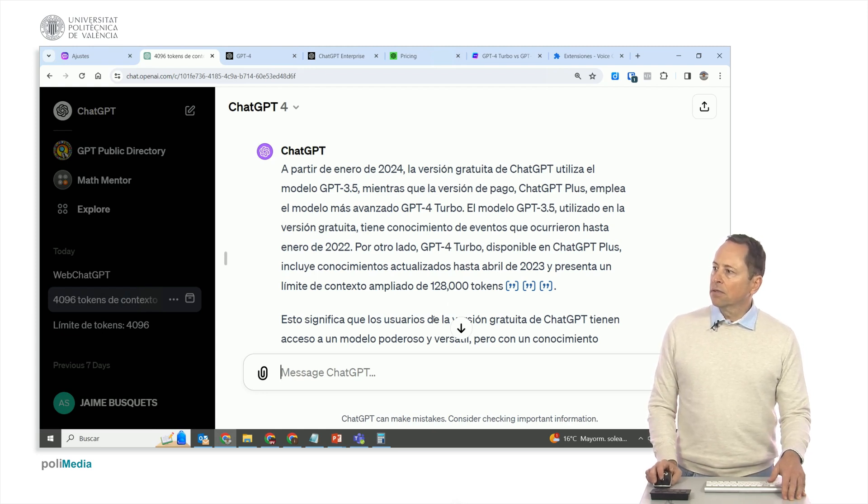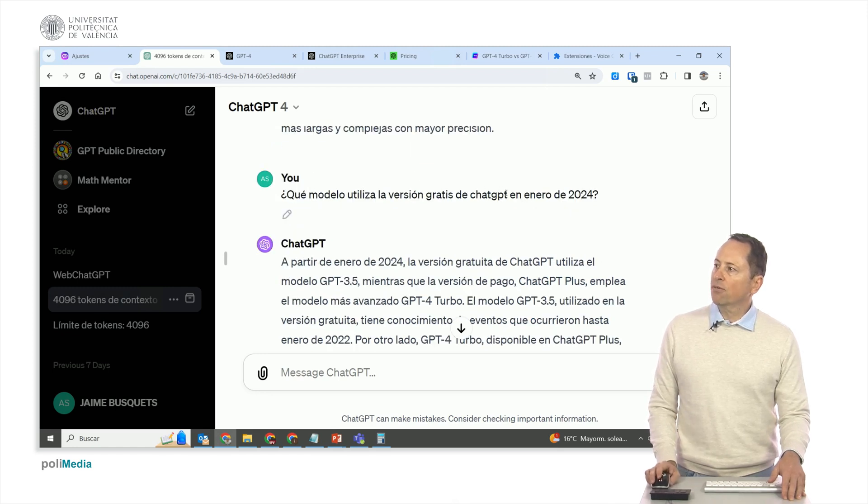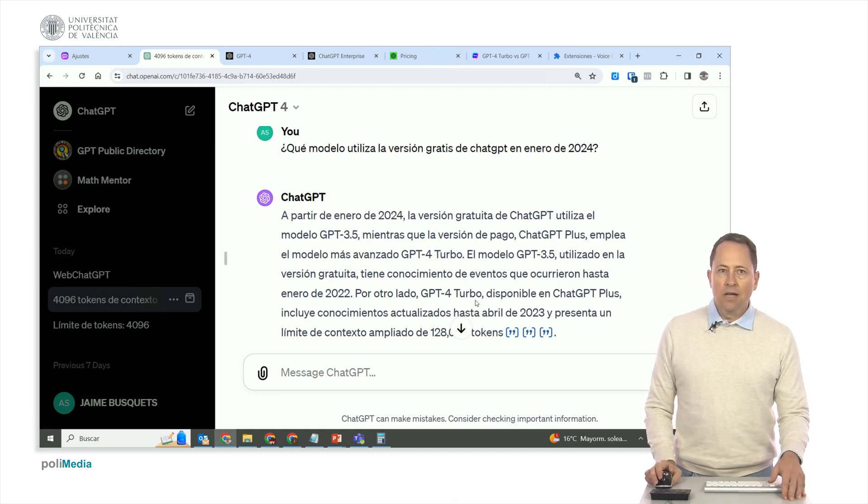Here, it has searched this on the internet because I'm asking about January 2024, which is after April 2023.